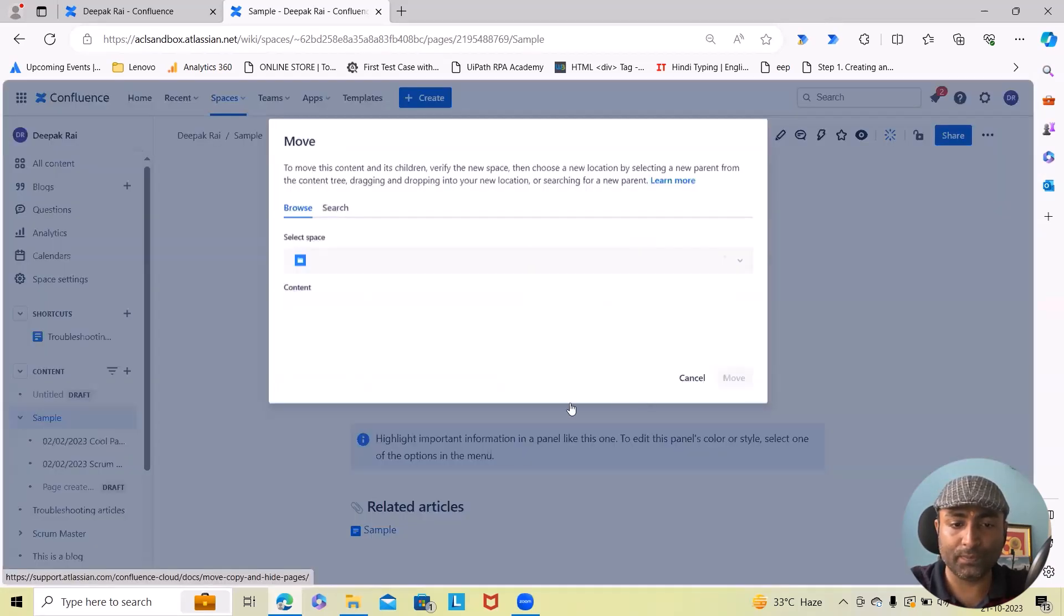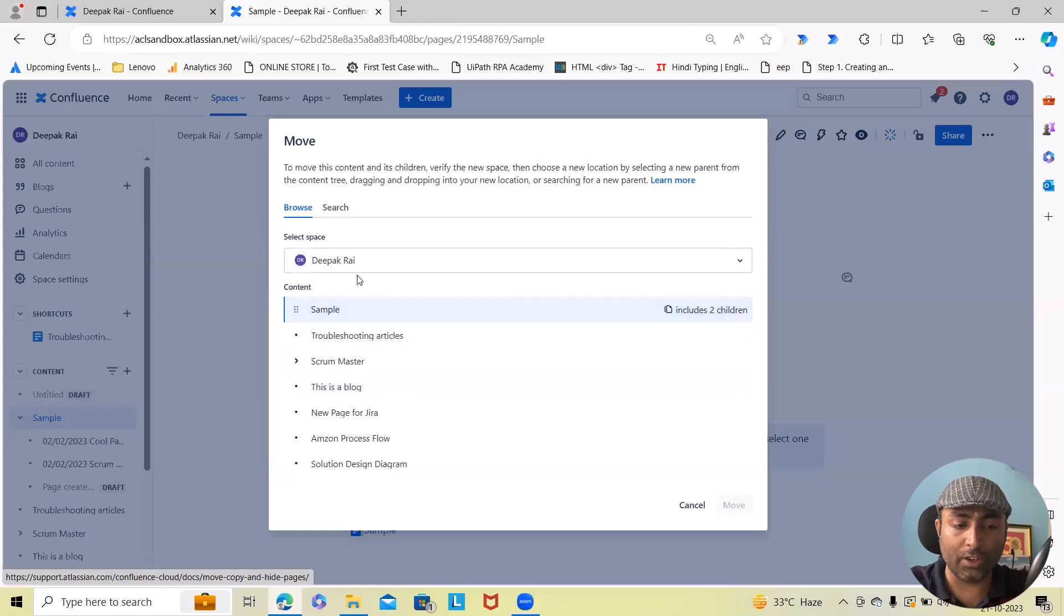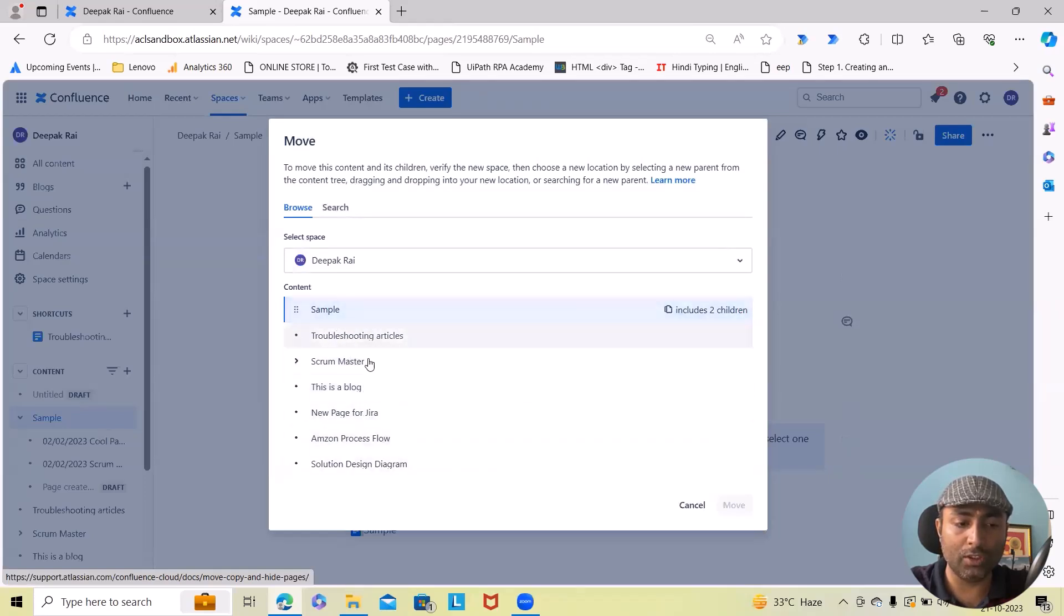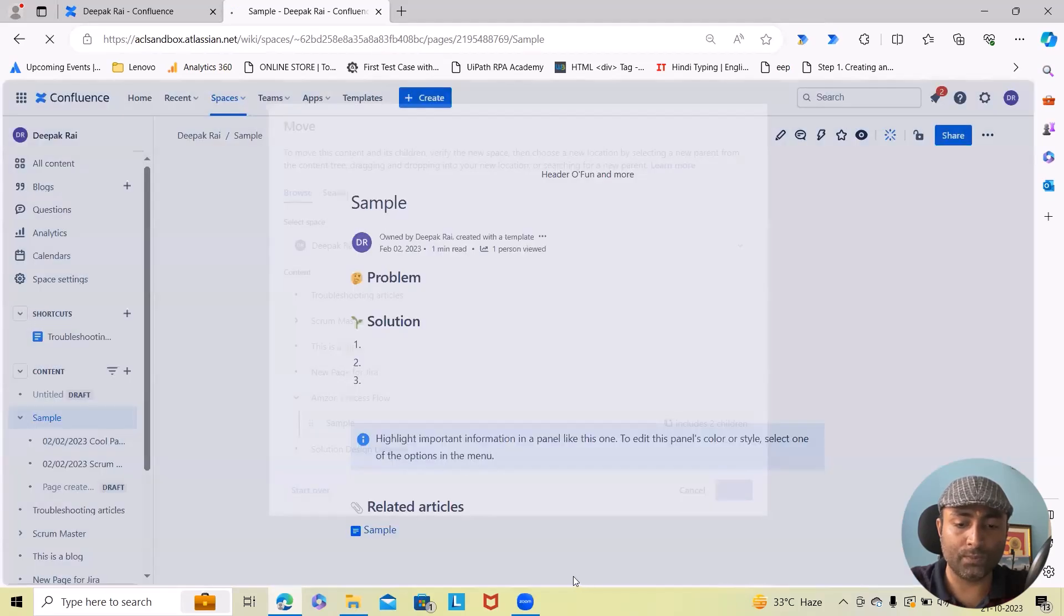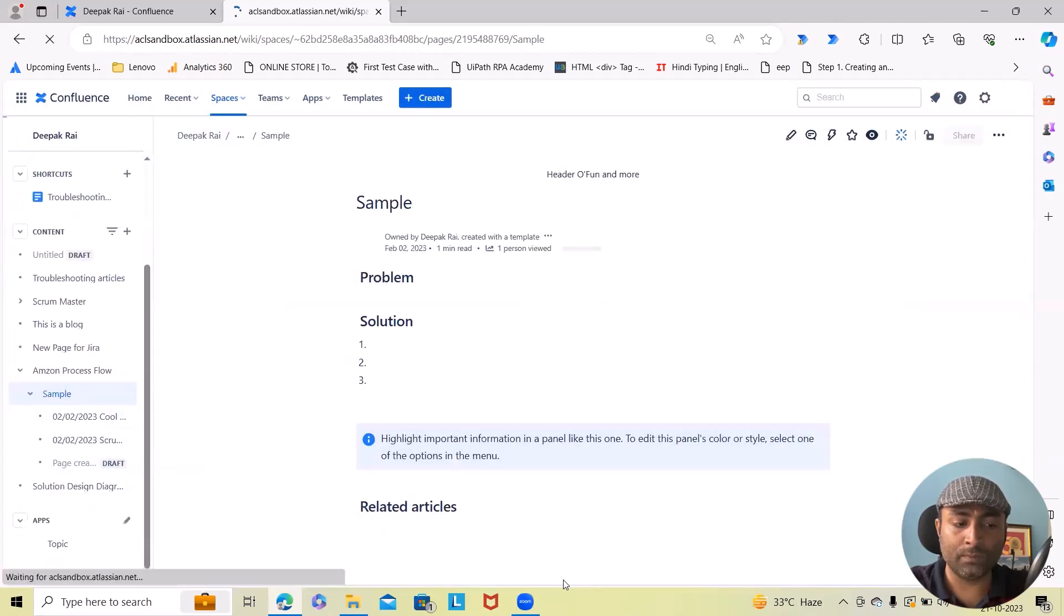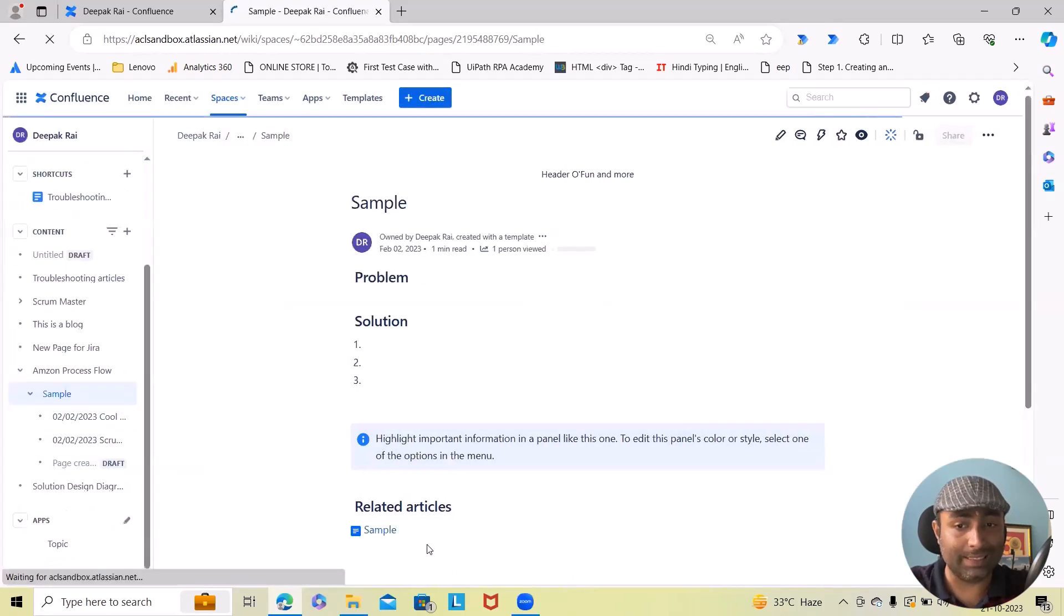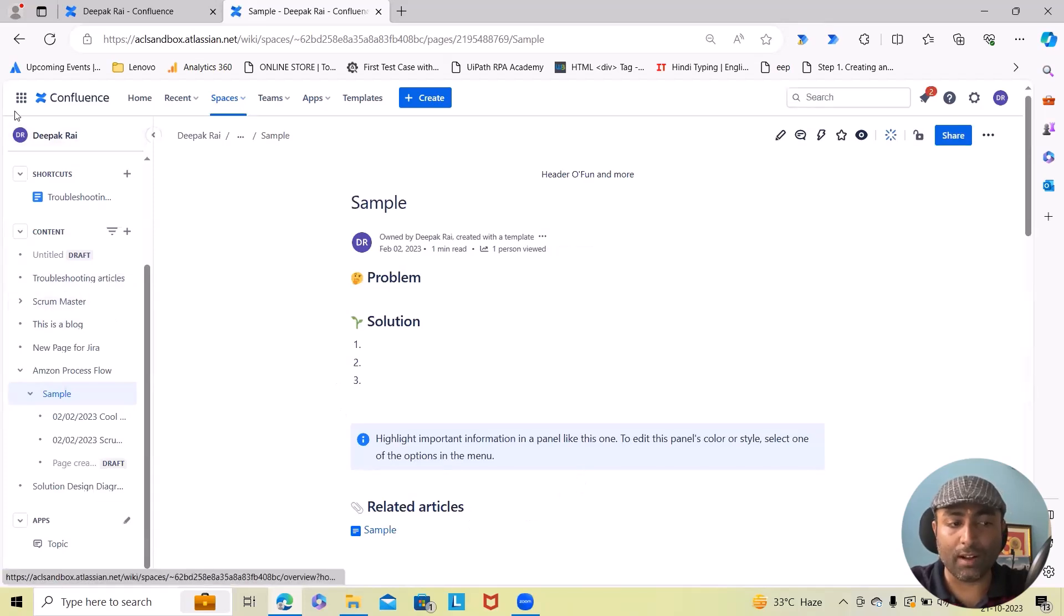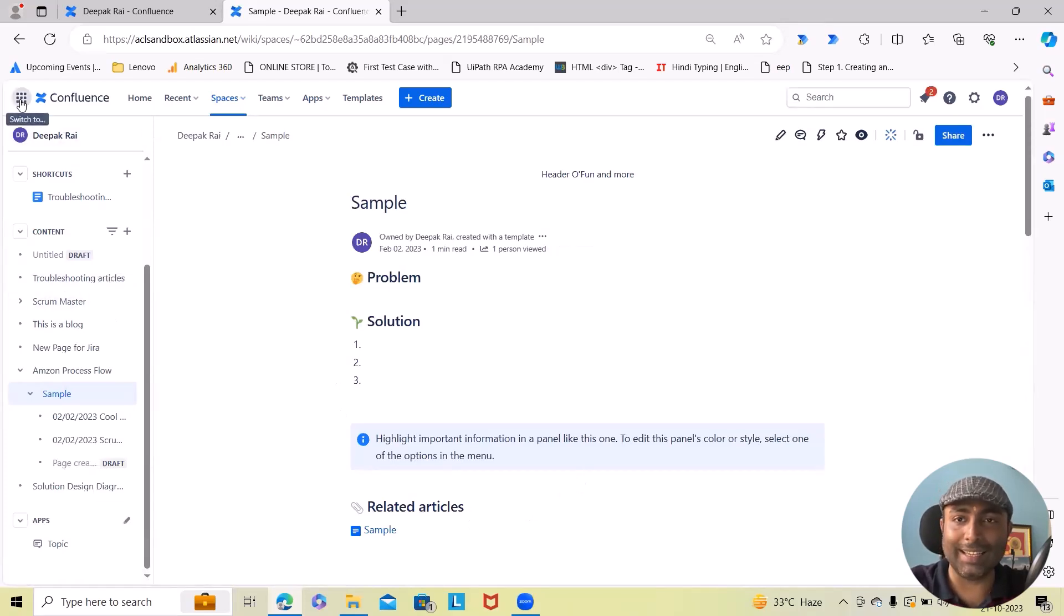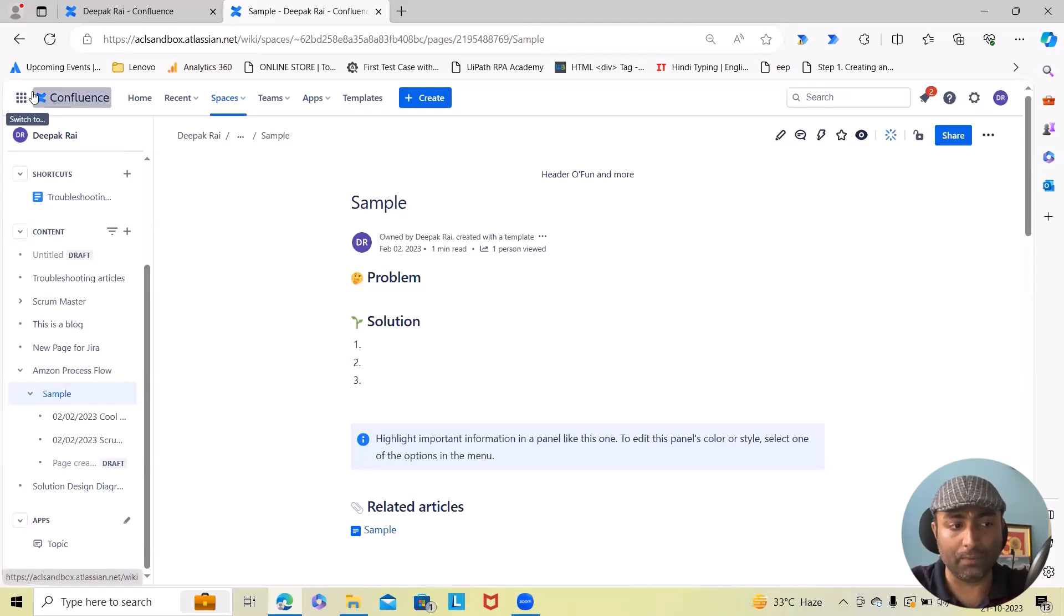Now let me move any of this page into another. So here I want to move this page into 'Amazing Process Flow'. Now this is done.